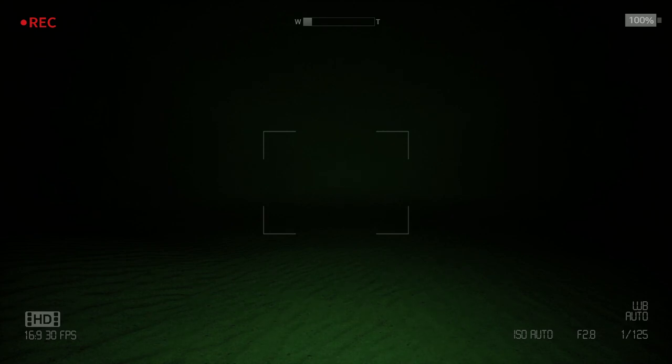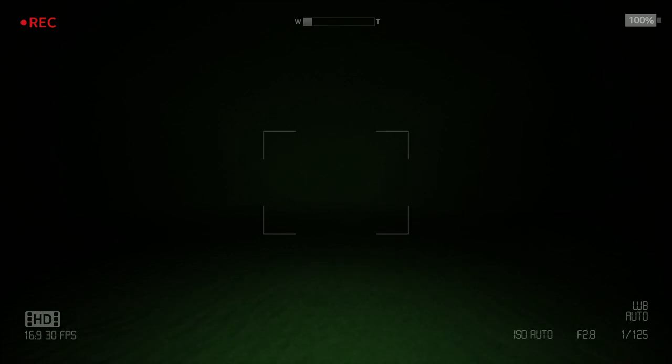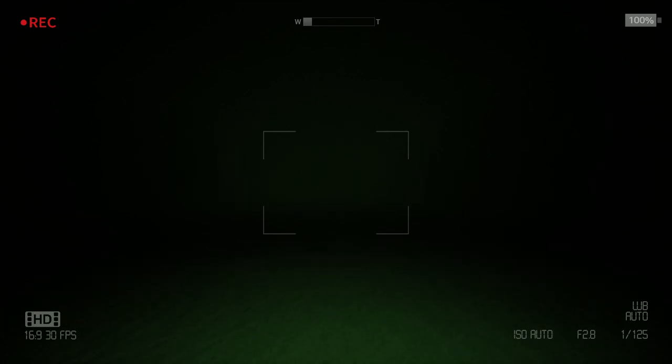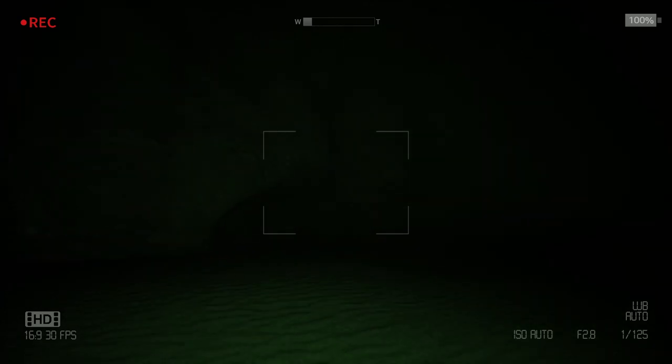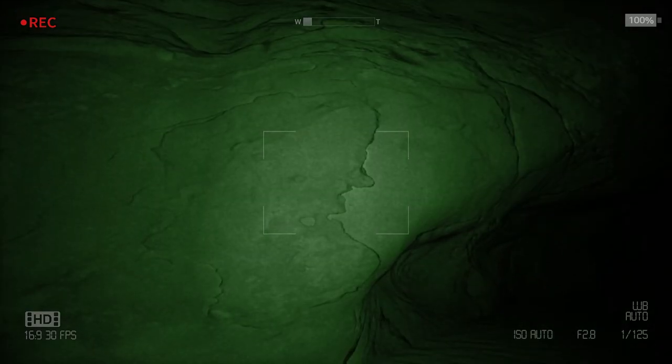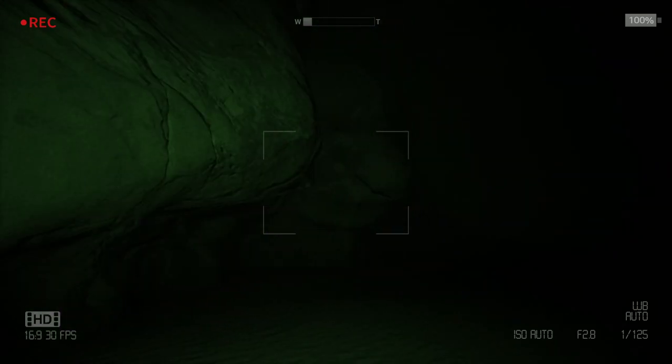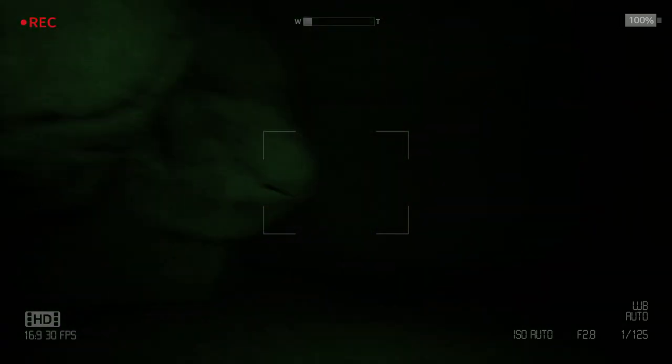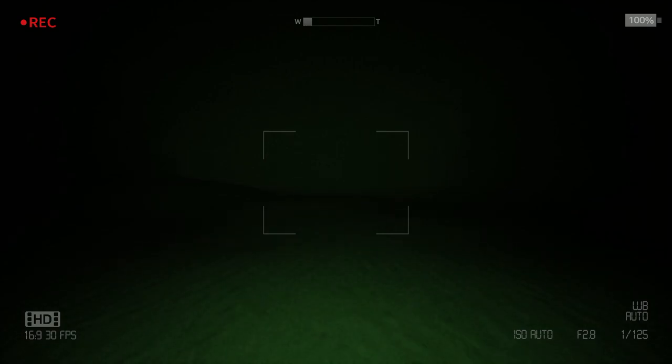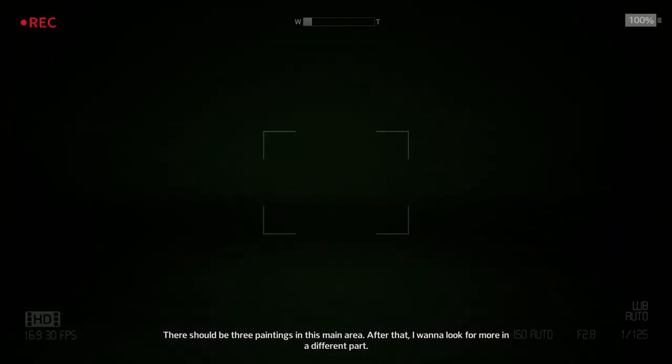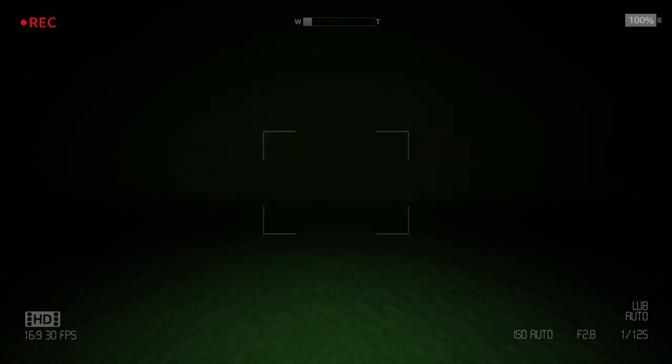I should turn on my night vision camera. V. Oh well that makes it easier. Is there batteries on this? Yeah there is, there's always a limit of what you can use. Right let's have a look. Oh that's sick, so good detail in that. All right let's turn it off for a minute. There should be three paintings in the main area, after that I want to look for a lot more in different parts. All right.